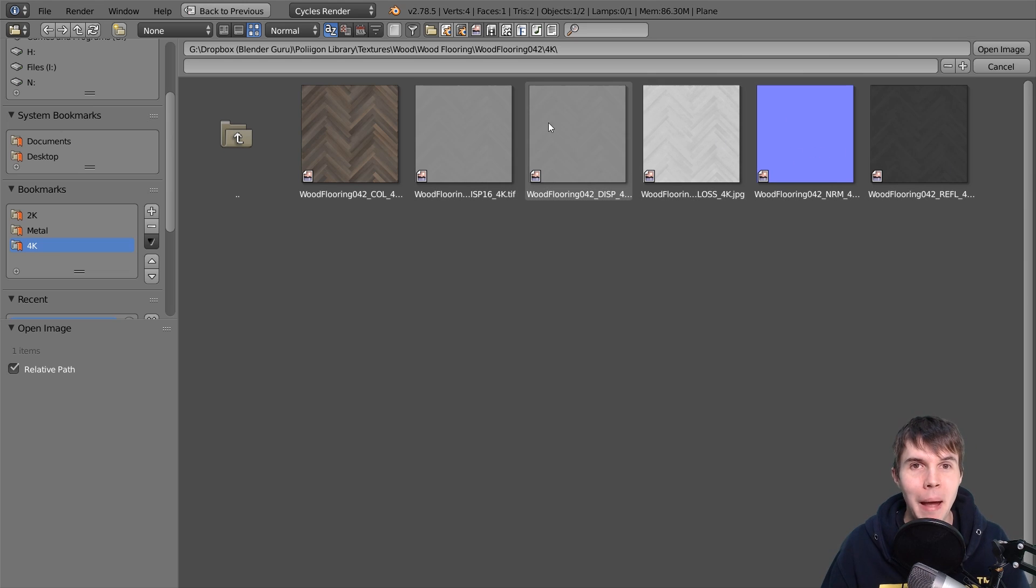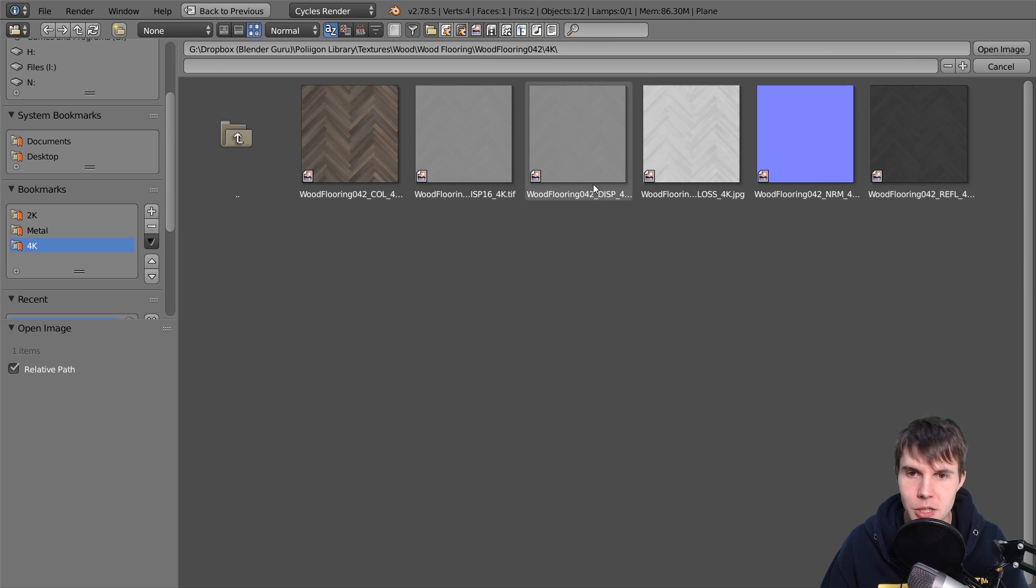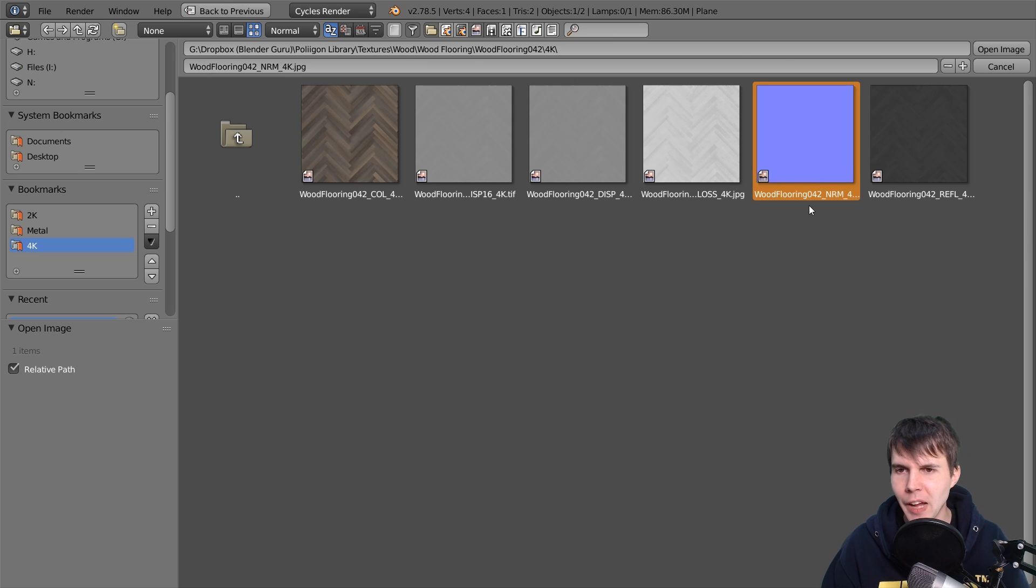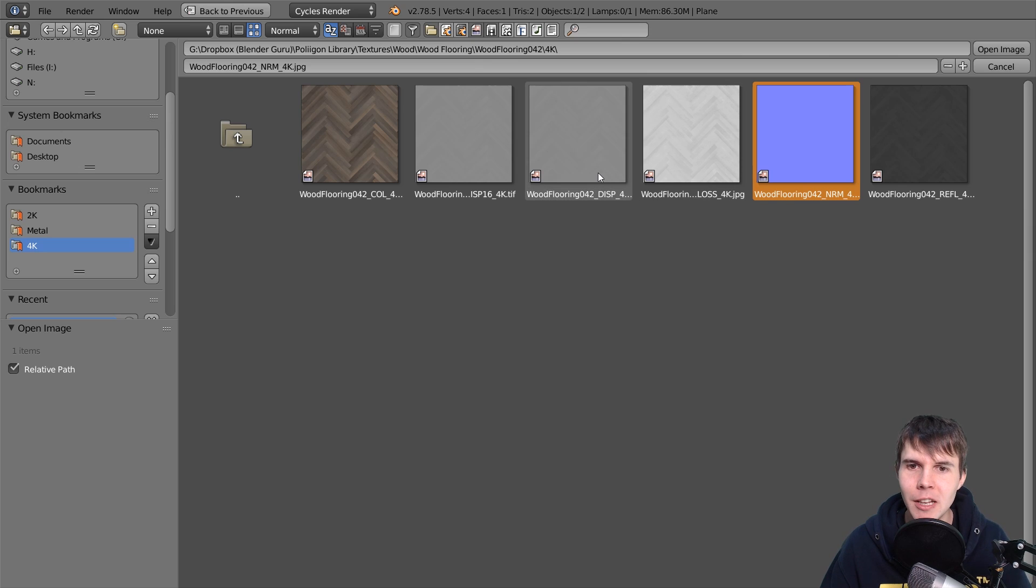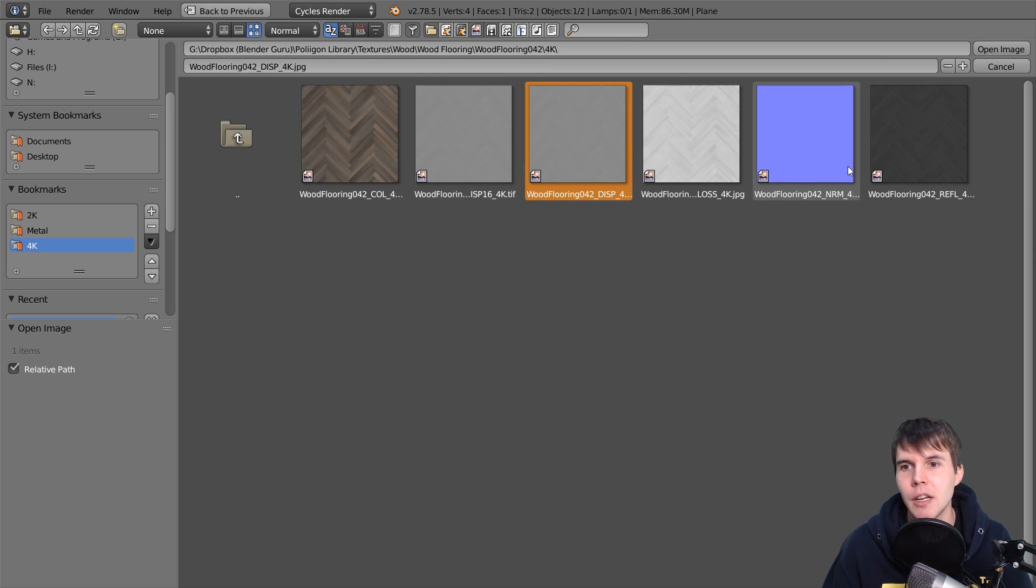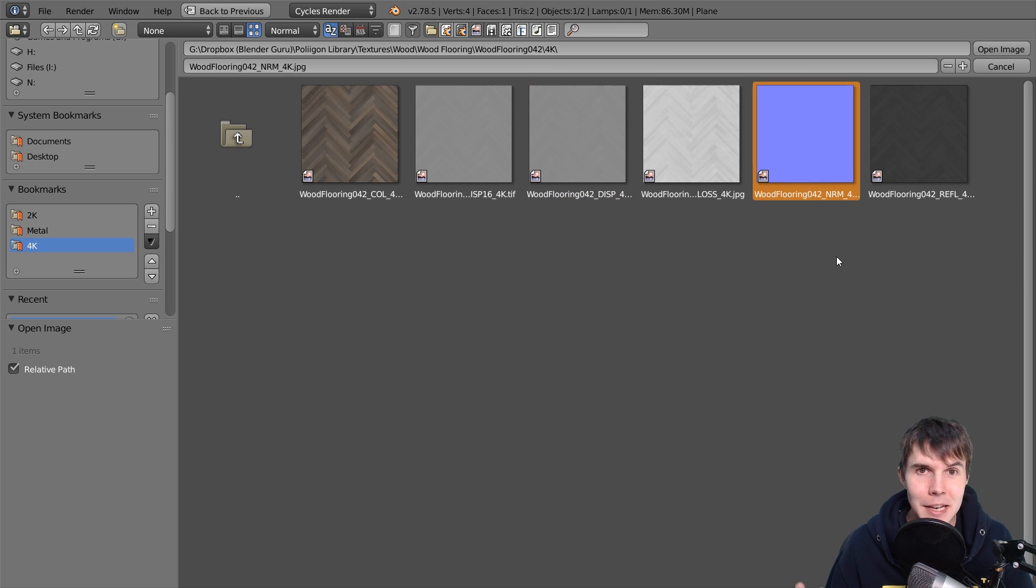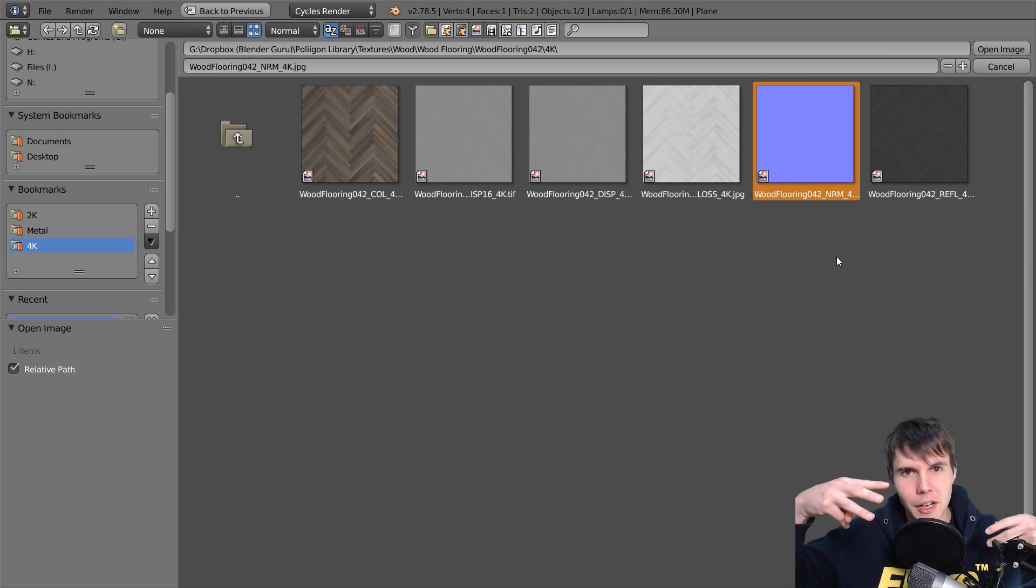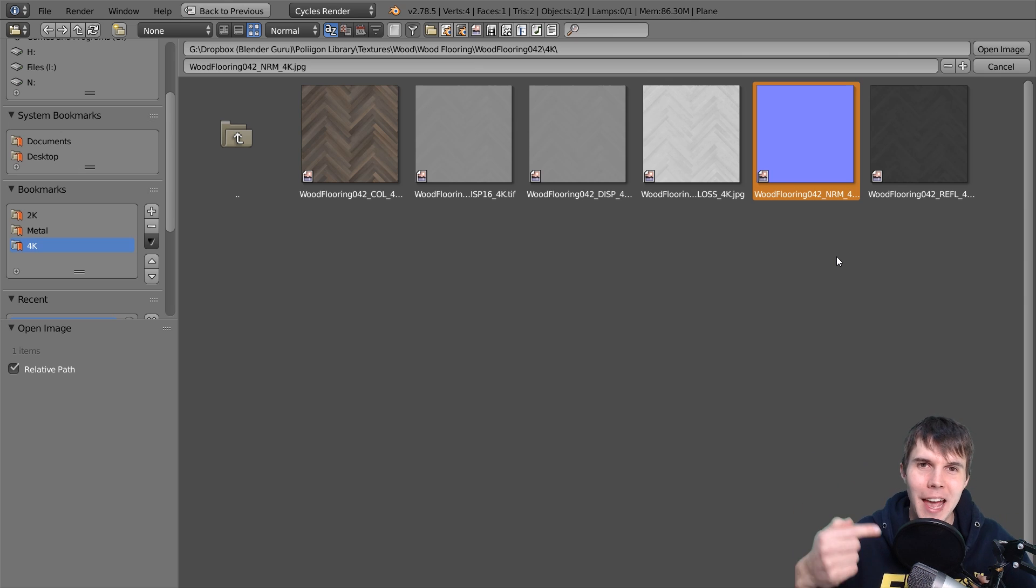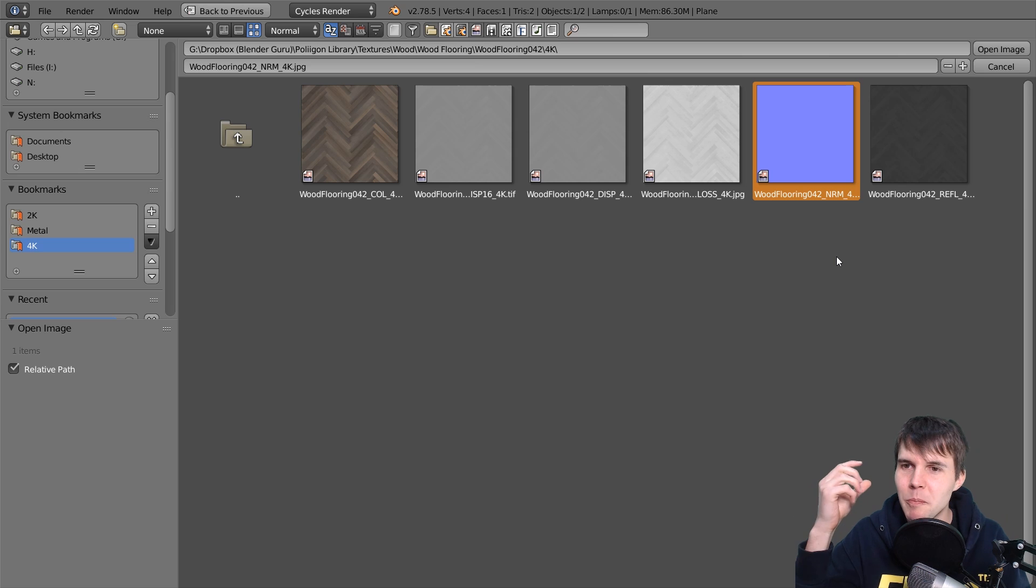So there are two different maps that you can use to get bumps in your 3D software. There's the displacement map and there is the normal map. And generally you would want one or the other, some rare cases you would want to use both. But generally the difference between them is that one, the displacement map is grayscale. But the normal map is this weird purpley thing, but it actually uses three different colors, something to do with purple in there, but they control the X, the Y, and Z axes, I believe.